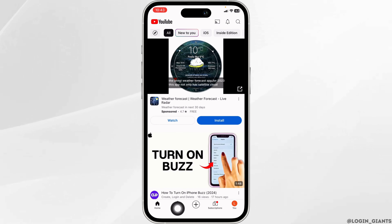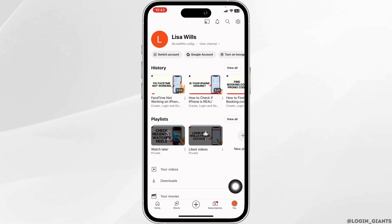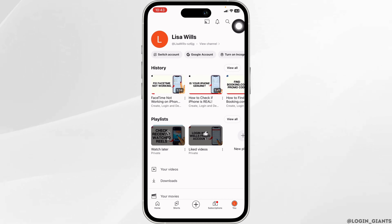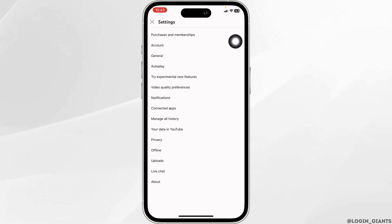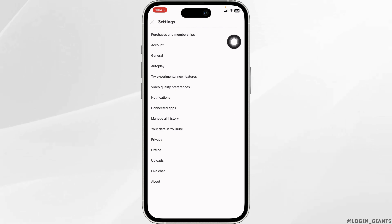At the bottom, you're going to find different options. Navigate to the option of You. Now at the top right corner, you will find the settings icon. Click on it. Different options will appear. Now head towards the option of Purchases and Membership.